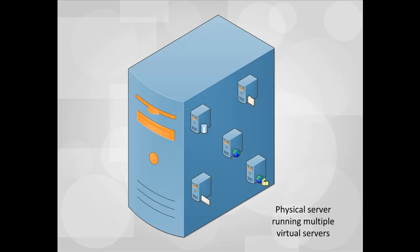Since one physical server can host several virtual servers, virtualization consolidates the need for many physical devices. Using virtual servers provides a more efficient and effective use of processing and storage resources that might otherwise be underutilized.